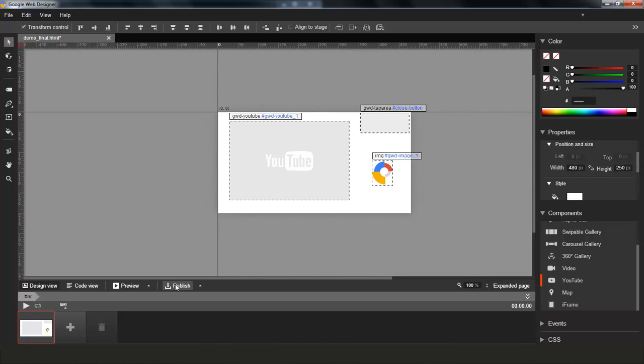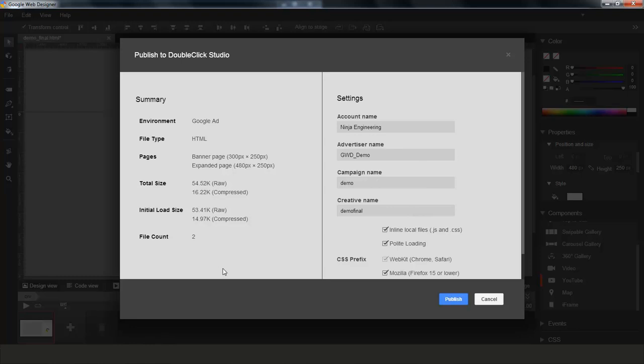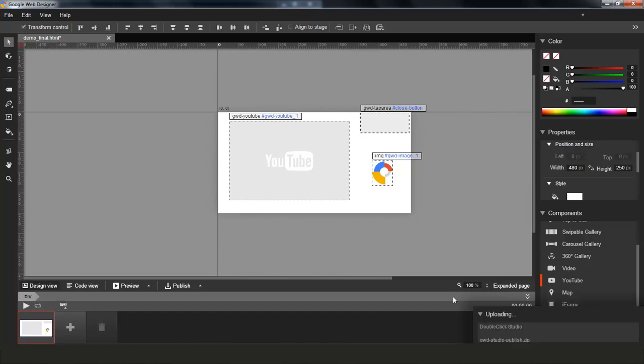So I can click on publish again. And the dialog comes up. All the fields are pre-populated now that I've published this document already. So I can click on publish again. And we're now uploading the latest assets into Studio.